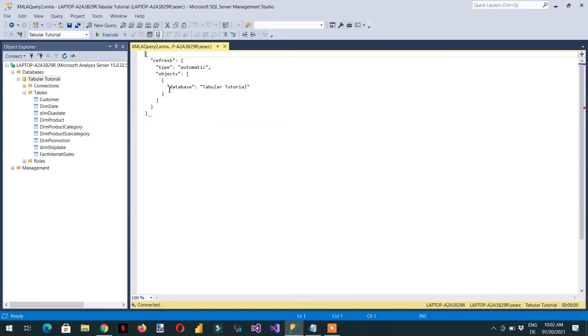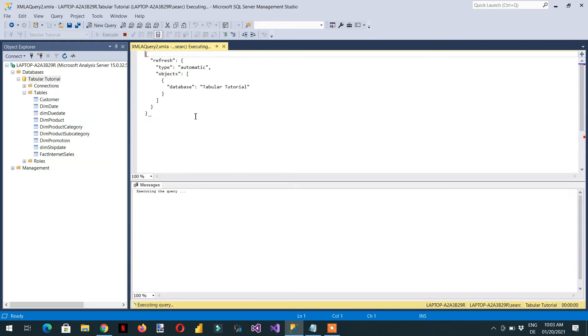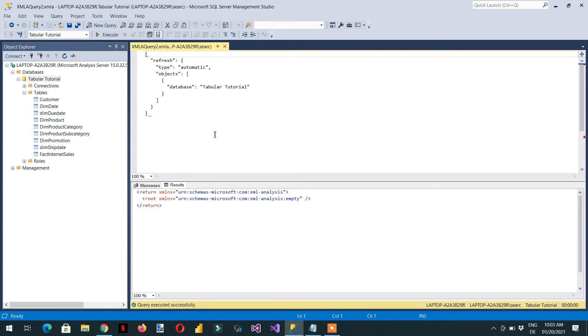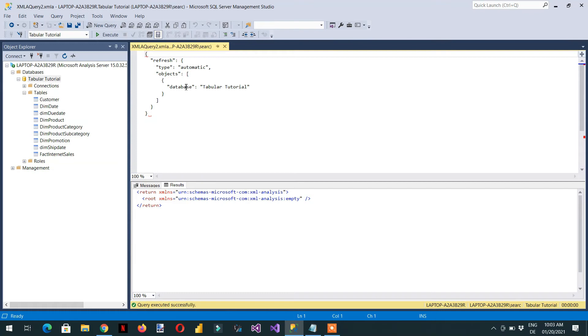And here you can see we are getting one XMLA query. This is the script to process our database. So if you click execute, it will fill all the tables and everything. Depending on the option that you have chosen here, the type is automatic. And if you choose the full or the other, the type will be according to this section.